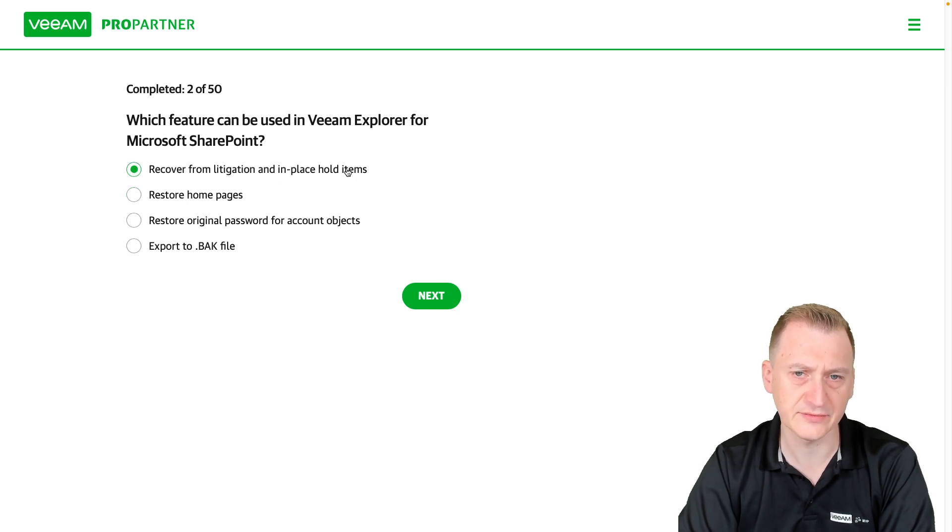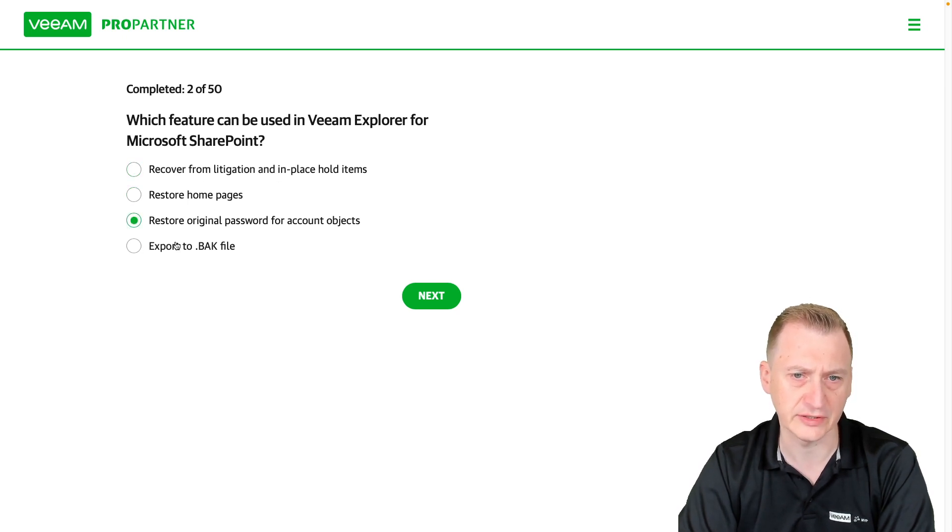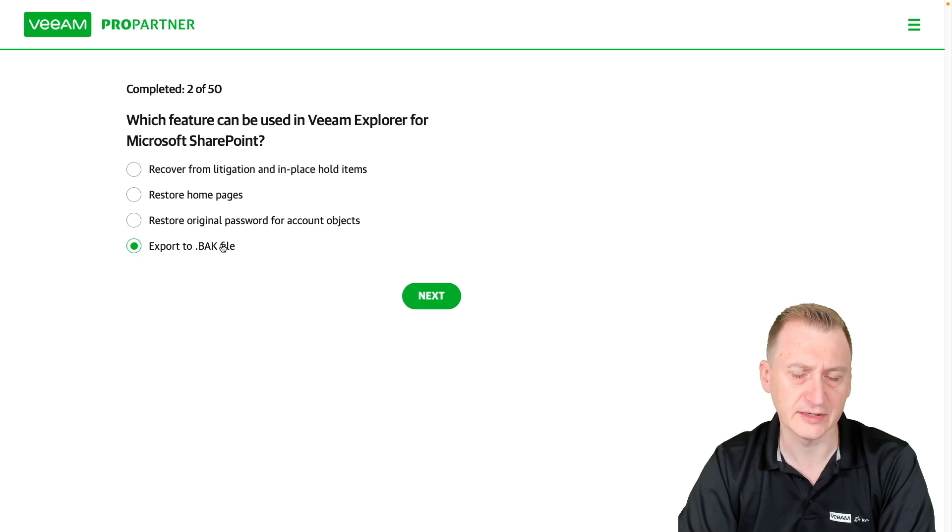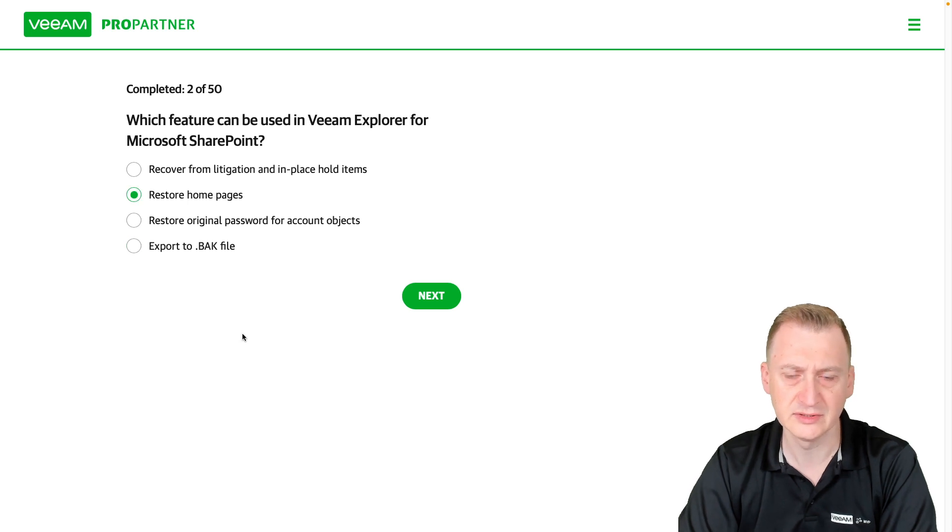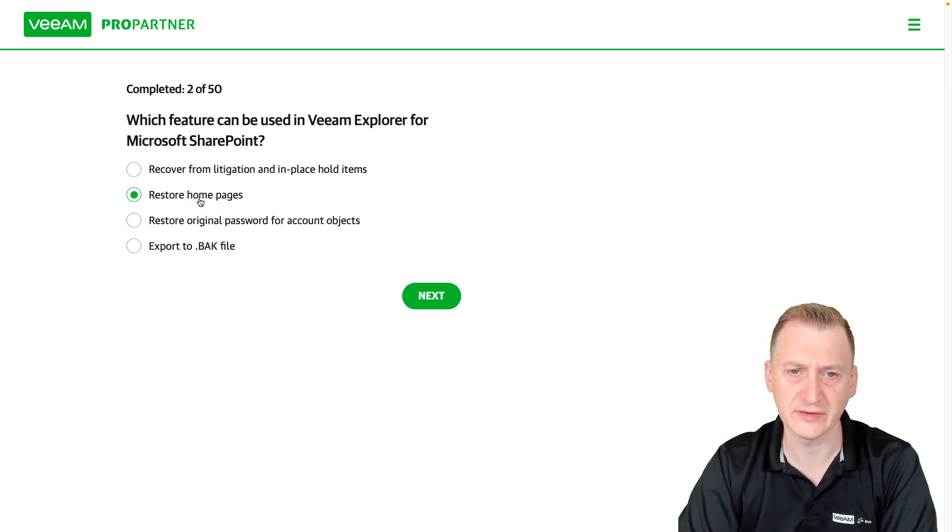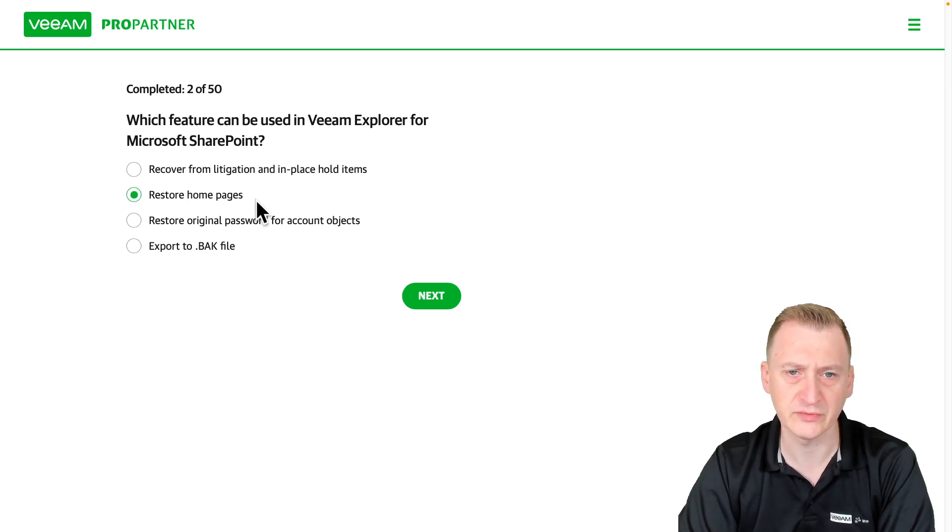At least this is definitely Exchange. This is definitely Exchange. This is definitely SQL. Oh, sorry, Exchange, Active Directory, SQL. That only leaves this one single feature left. So I'm going to go with restore home pages.